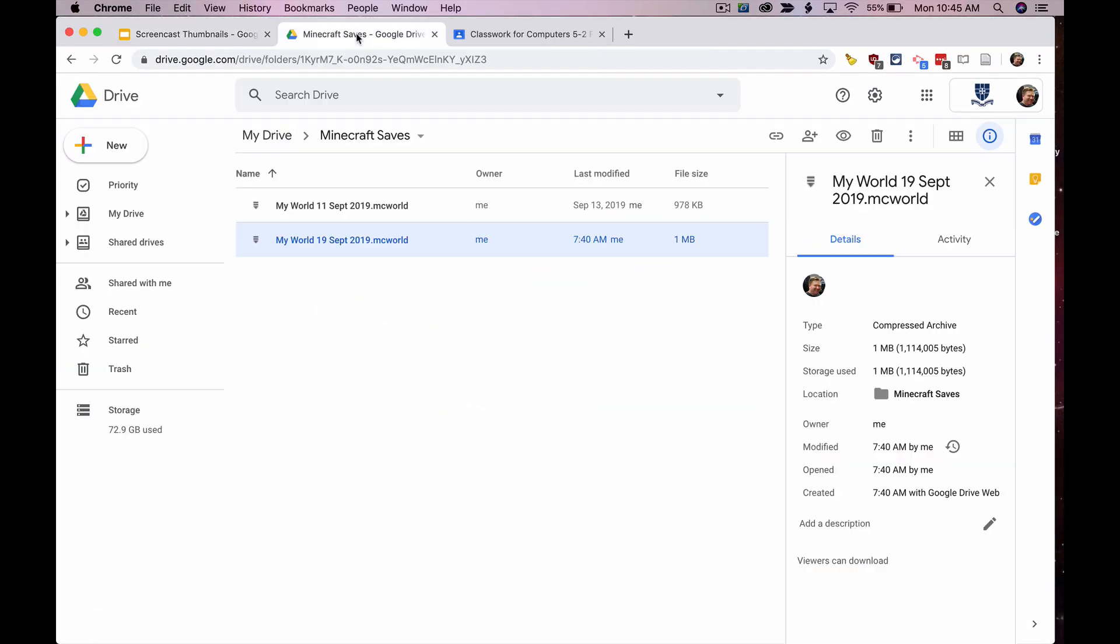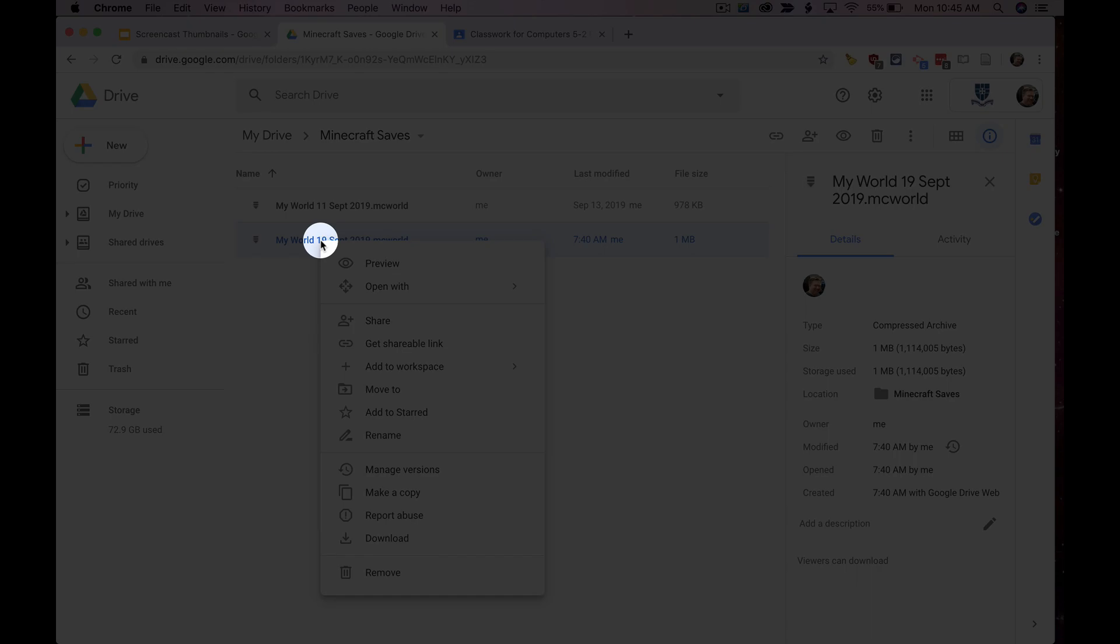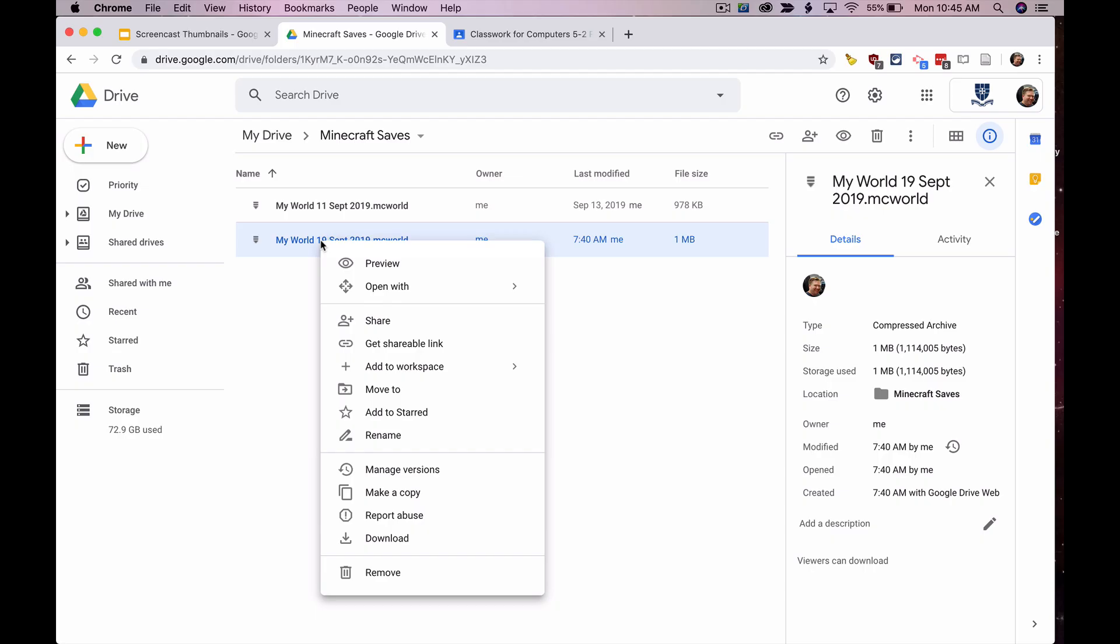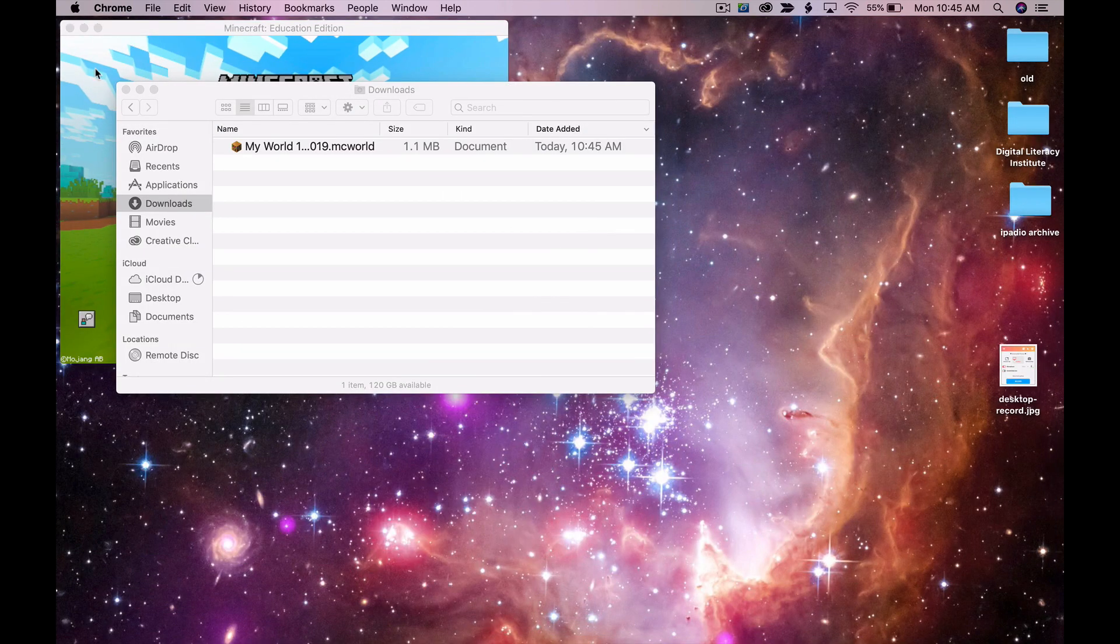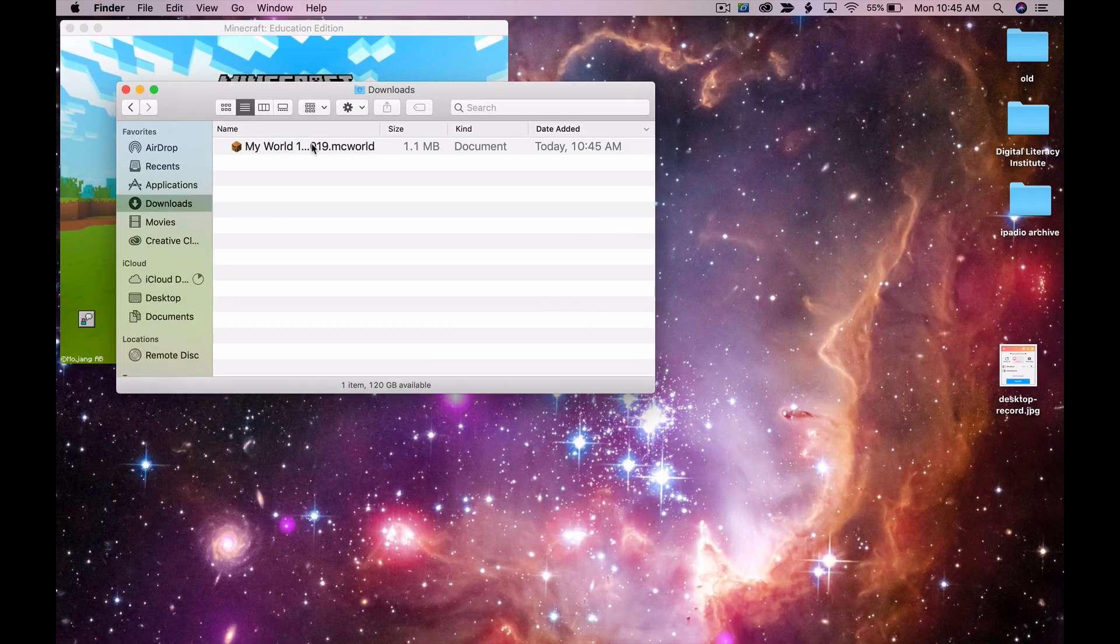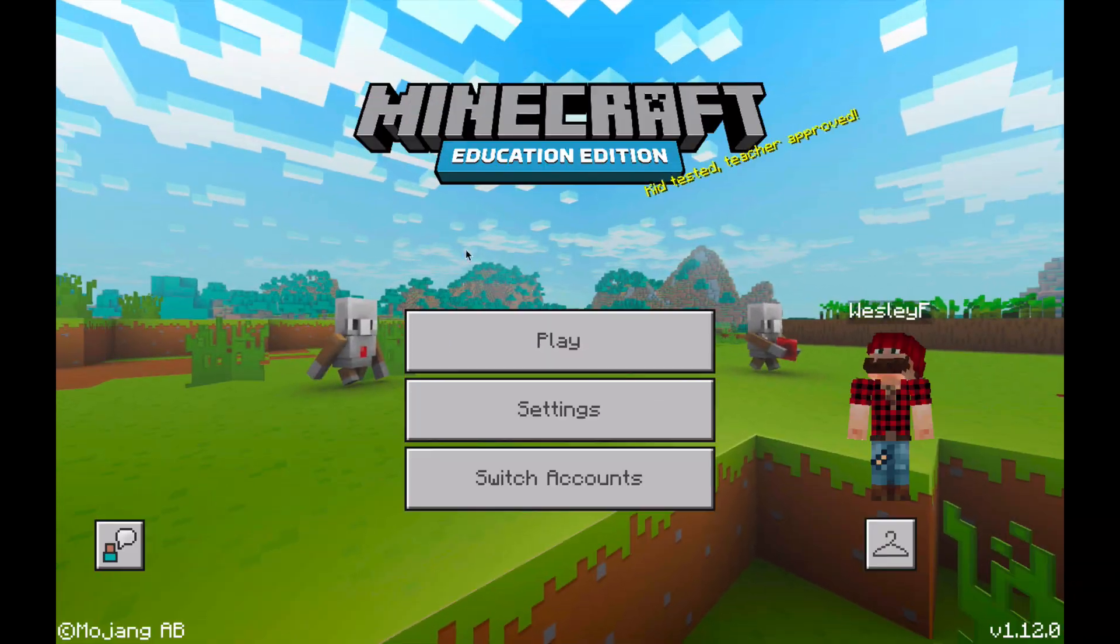So here first in my Google Drive I've got to download my world. I've gone here into my Minecraft saves folder and I'm going to right click there on my saved world and choose download, and that's going to download to my downloads folder. So there it is. That's what I'm going to actually import into Minecraft.